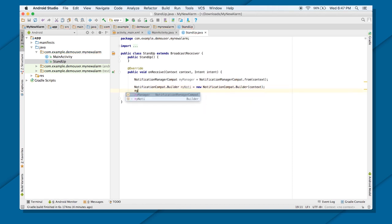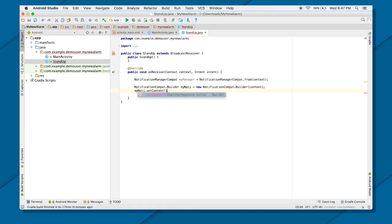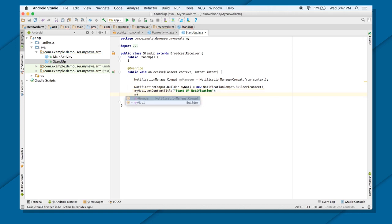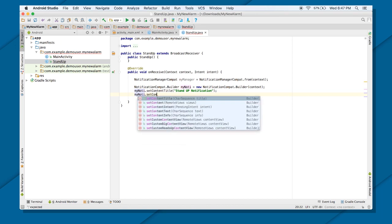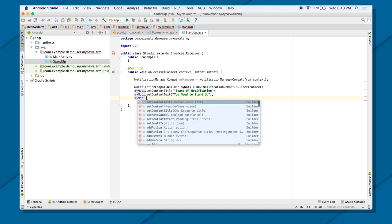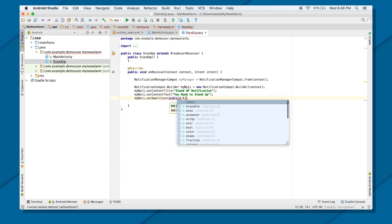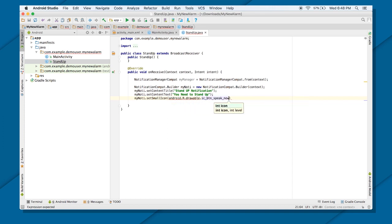Next, I need to initialize my notification. I'll give it a title using setContentTitle — I'll call it 'Stand Up Notification'. Then I'll provide the text using setContentText — 'You need to stand up'. And I'll give it an icon using setSmallIcon. I don't have my own icon so I'll use android.R. If you have your own, use R.drawable instead.